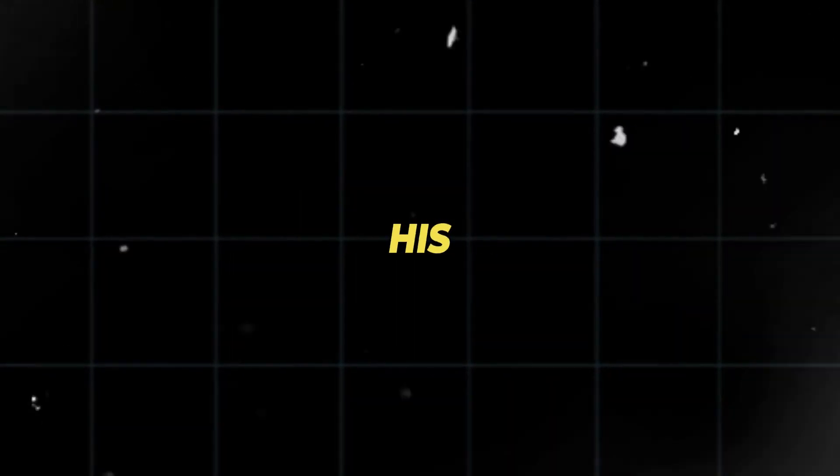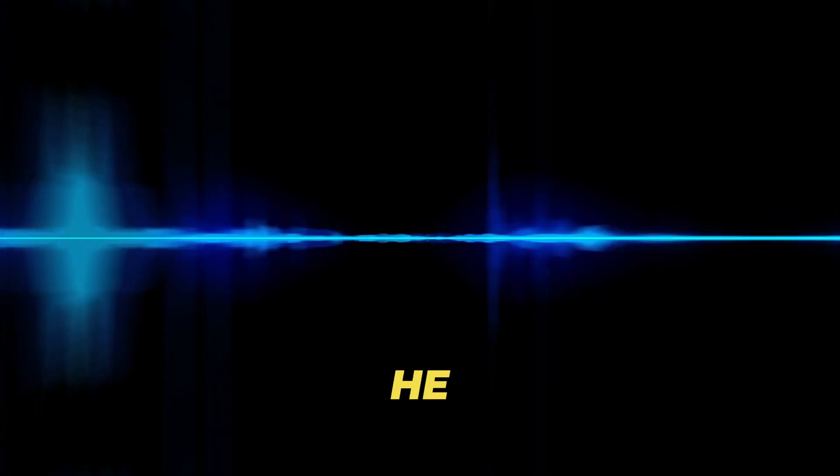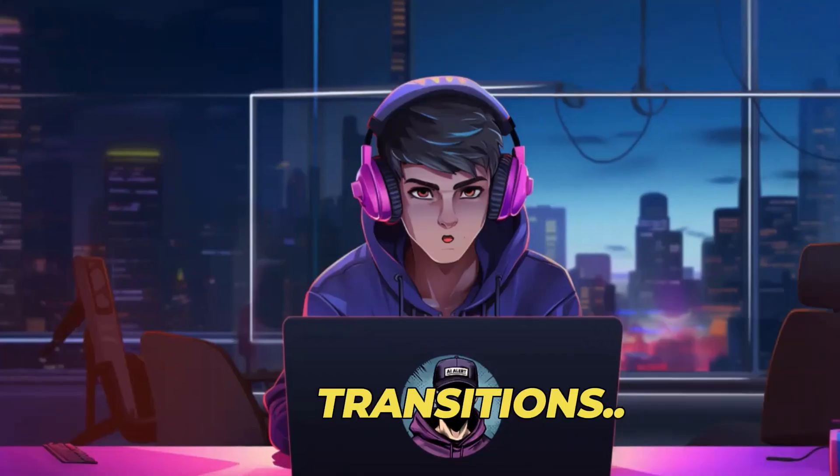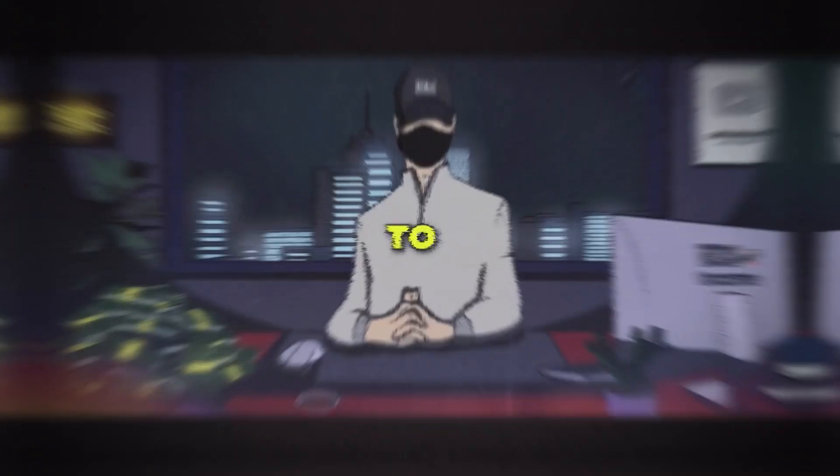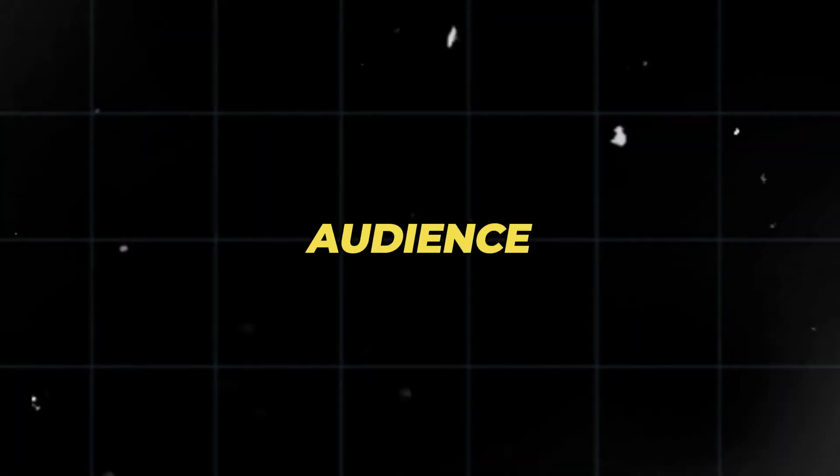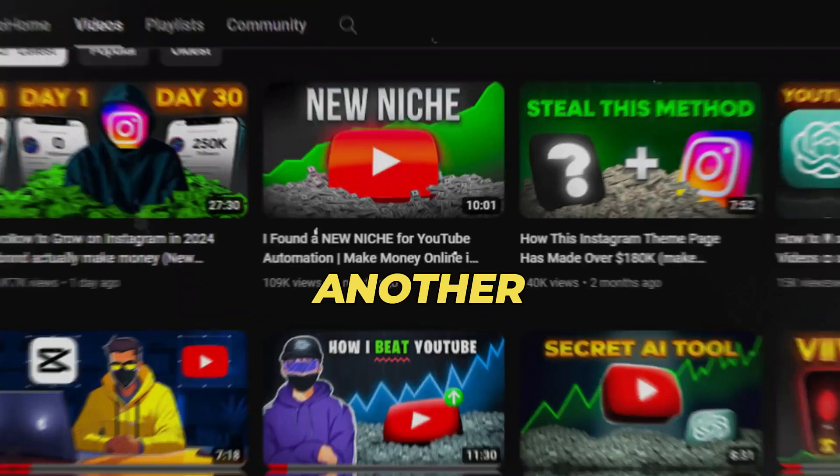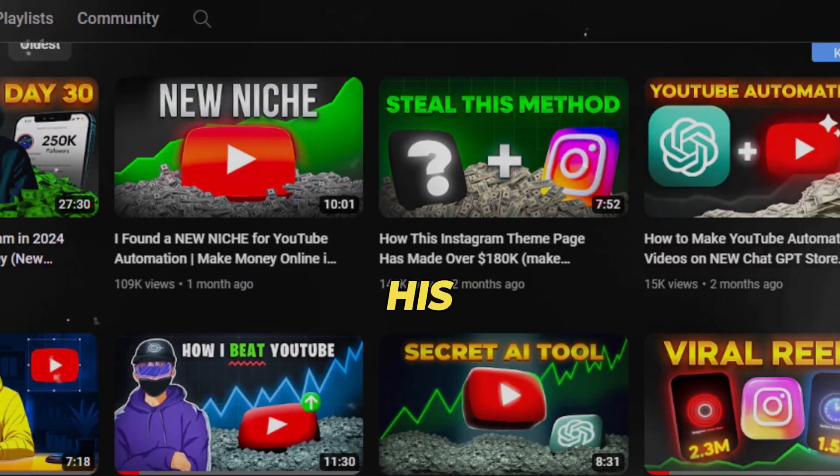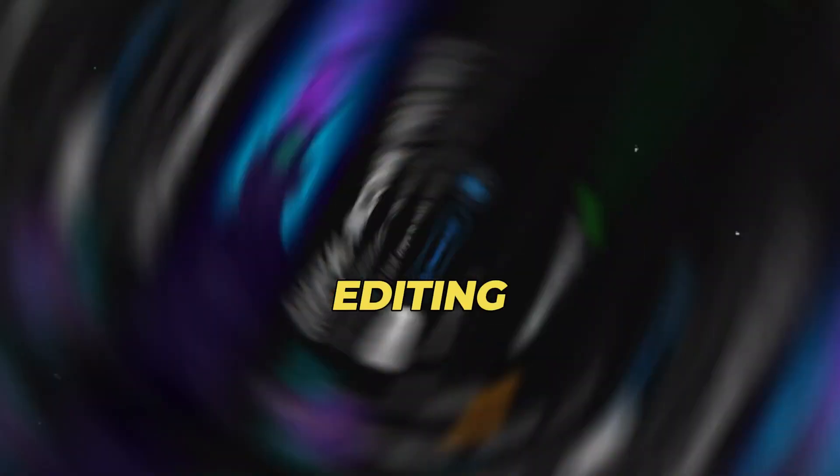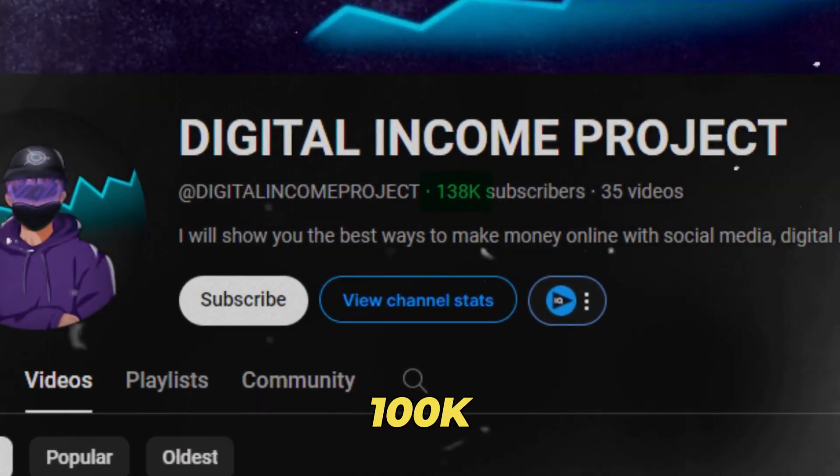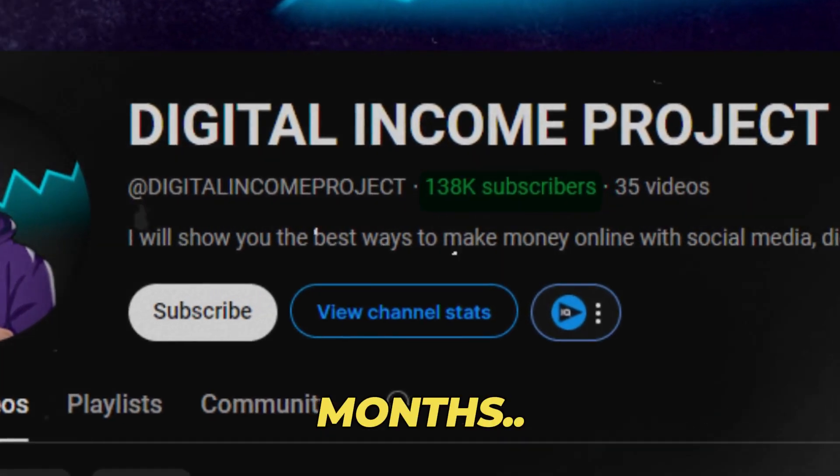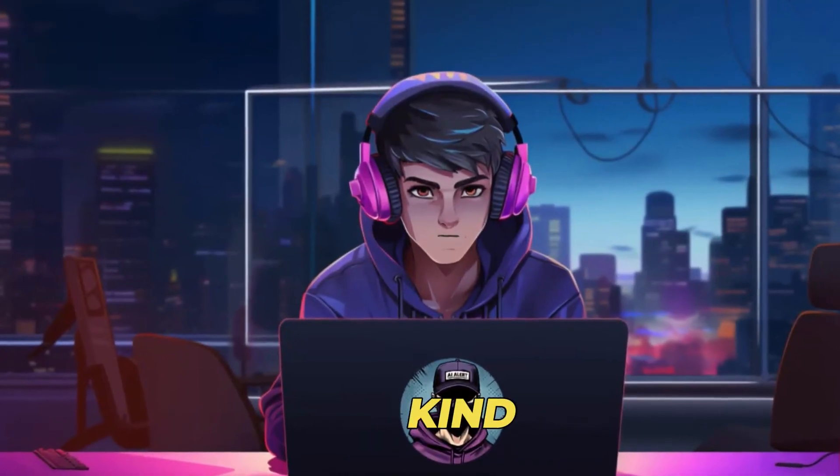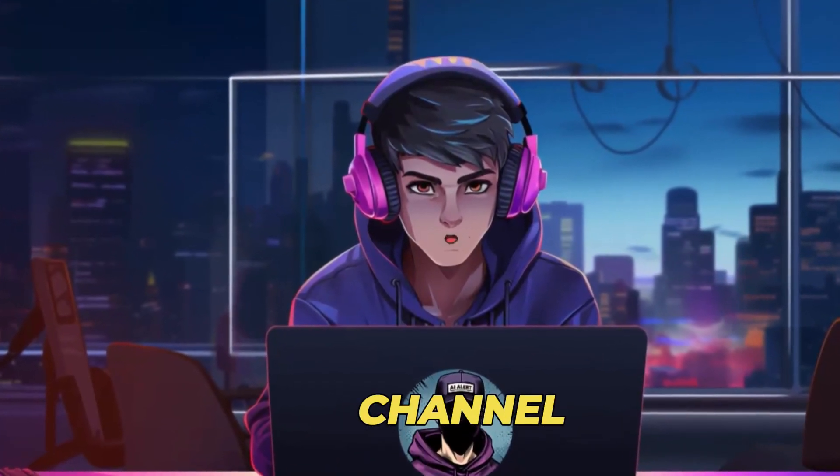One key secret to his virality is the way he edits all his videos. He uses sound effects, transitions, soothing background music, and viral captions to increase audience retention. Another faceless channel has implemented his same style of editing and has grown to over 100k subscribers in six months. No doubt this kind of editing can help you grow your YouTube channel fast.